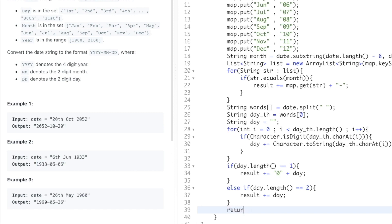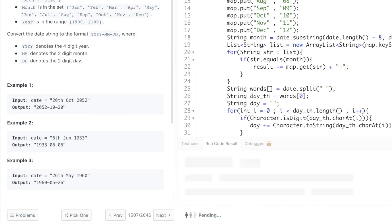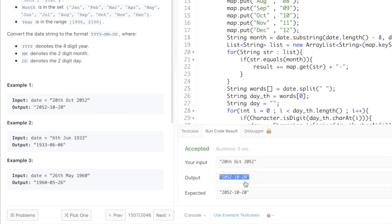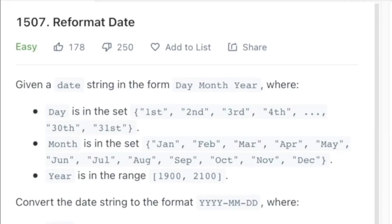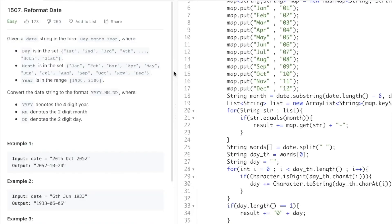We return result. Running the code, we get the expected output. Submitting the solution — it's been accepted. That's the end of the program, thanks for watching, and I'll see you in the next video.